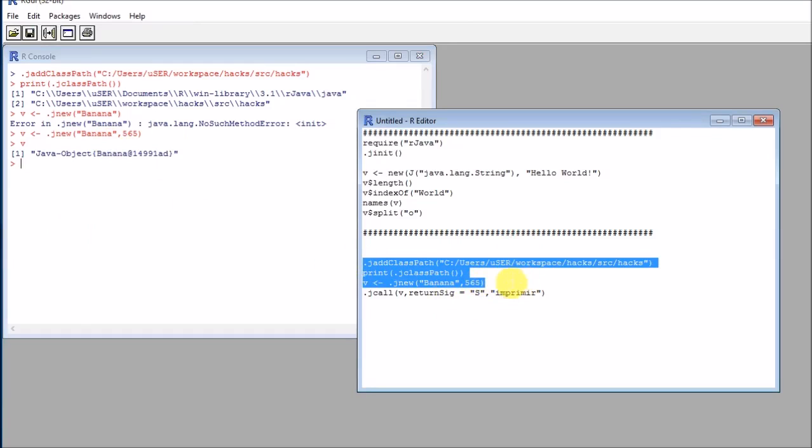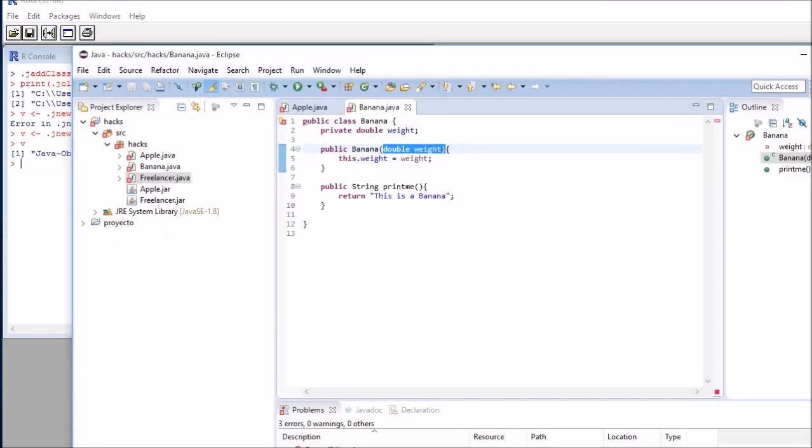And the great thing is, now that I have my class, I could call the methods that are inside that class. In my case, remember that I had print me, and it returns a string.